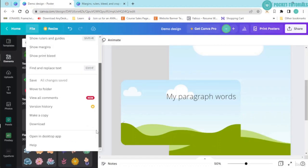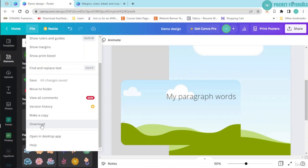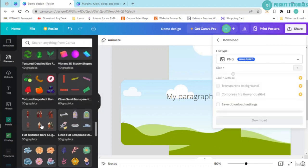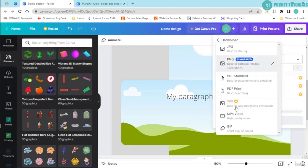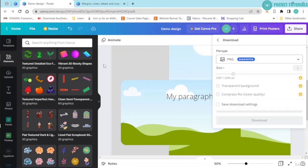Now the next thing that I have over here is click onto this download button. You can select whatever you want and you can download your design.